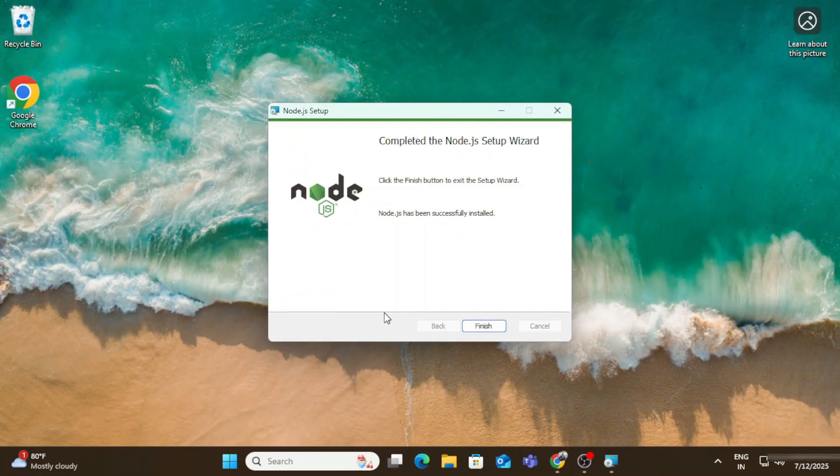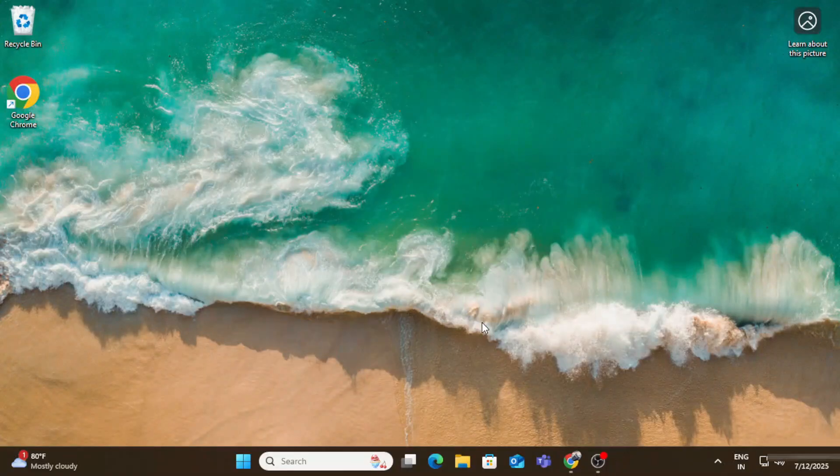Here it's showing me Node.js installation completed and we have finish button. So I will click on this finish button.